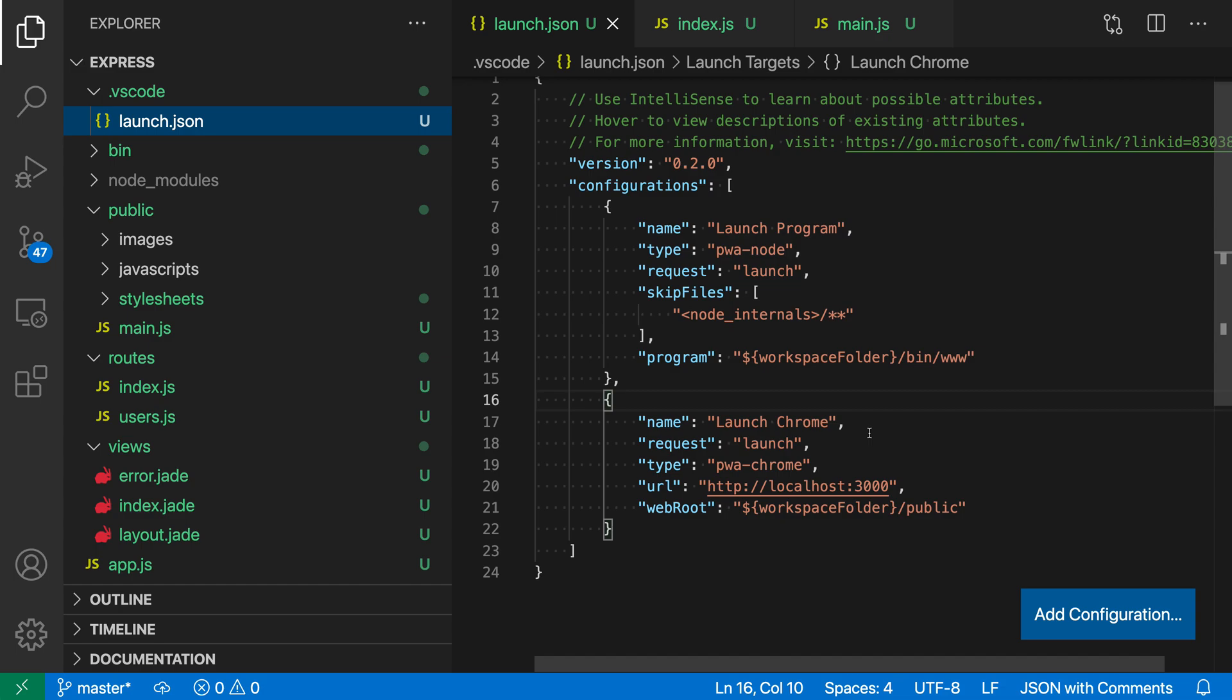I already have separate debug launch configs for each of those. I have Launch Program here, which will start up the Express server, and then I have Launch Chrome, which will actually go and attach to the JavaScript that's being served up.